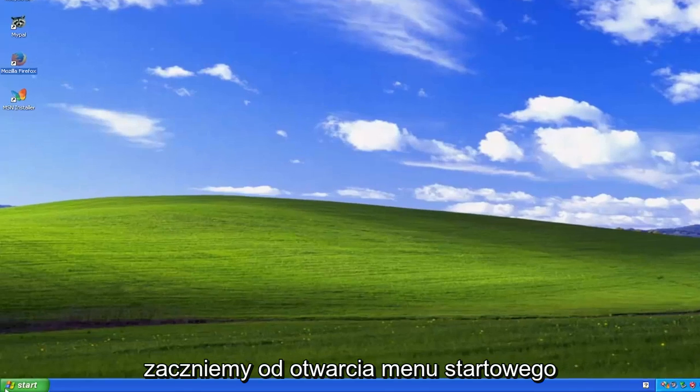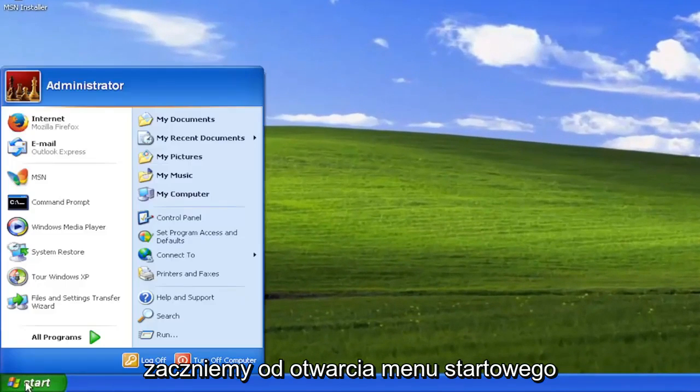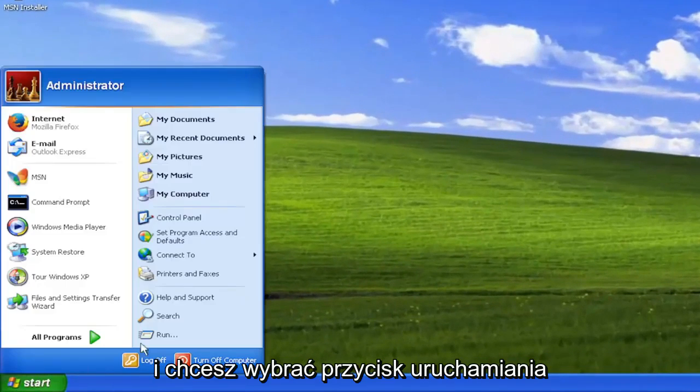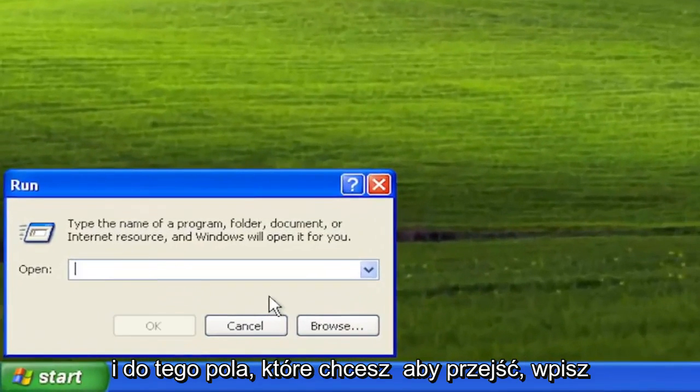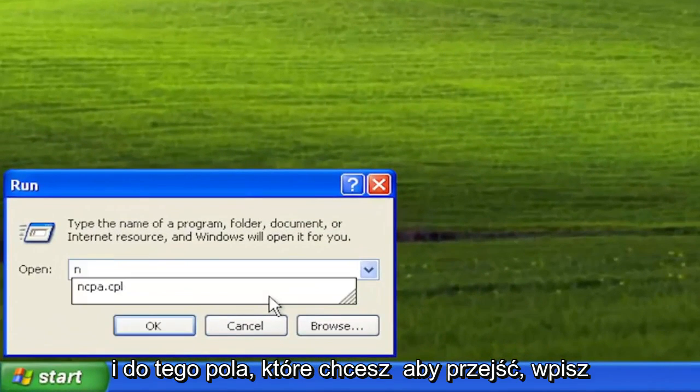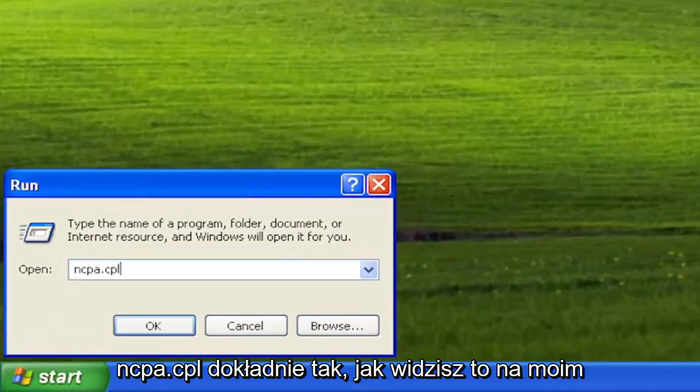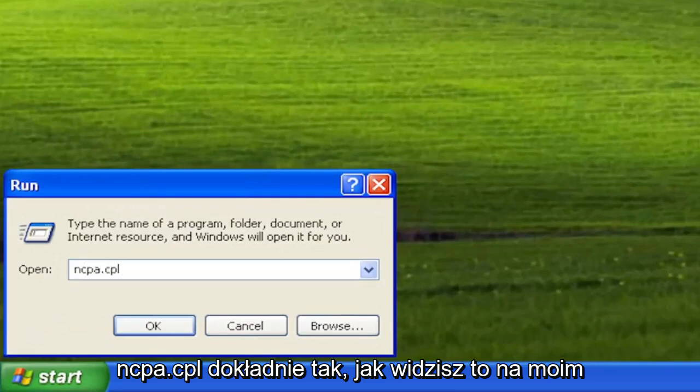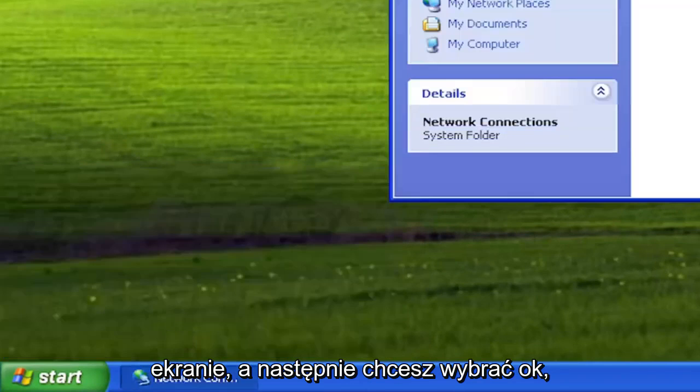So we are going to start off by opening up the start menu and you want to select the run button and into this field you want to type in ncpa.cpl exactly how you see it on my screen and then you want to select okay.